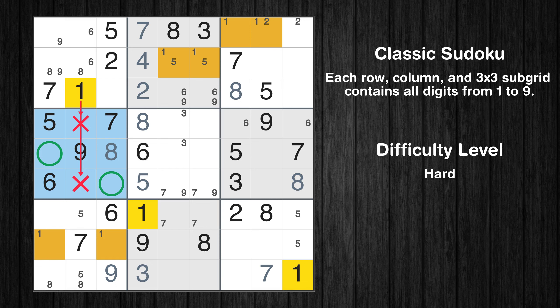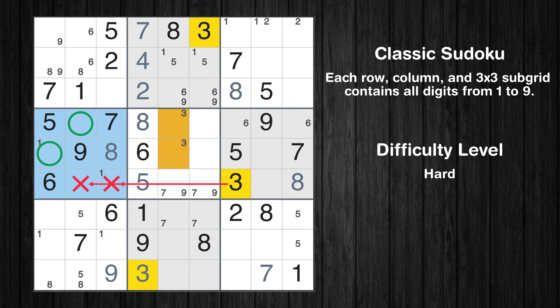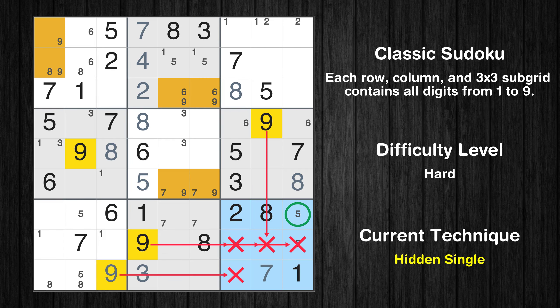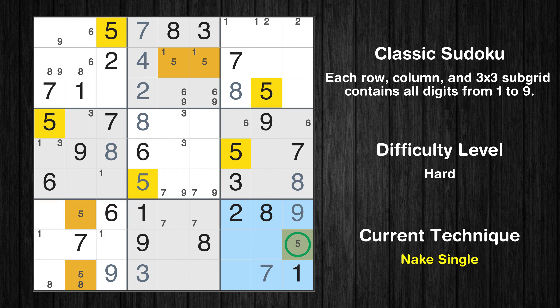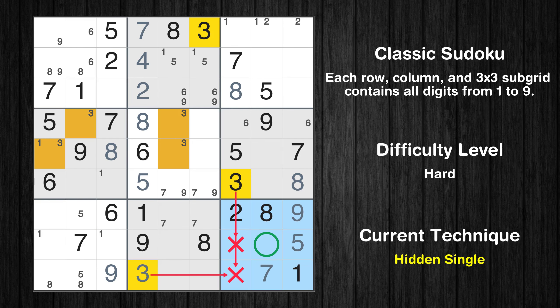Only two positions left in the fourth box where value 1 can be placed. Only two positions left in the fourth box where value 3 can be placed. In the ninth block, the number 9 can be directly placed. Only one position left in the ninth box where value 5 can be placed. In the ninth block, the number 3 can be directly placed.